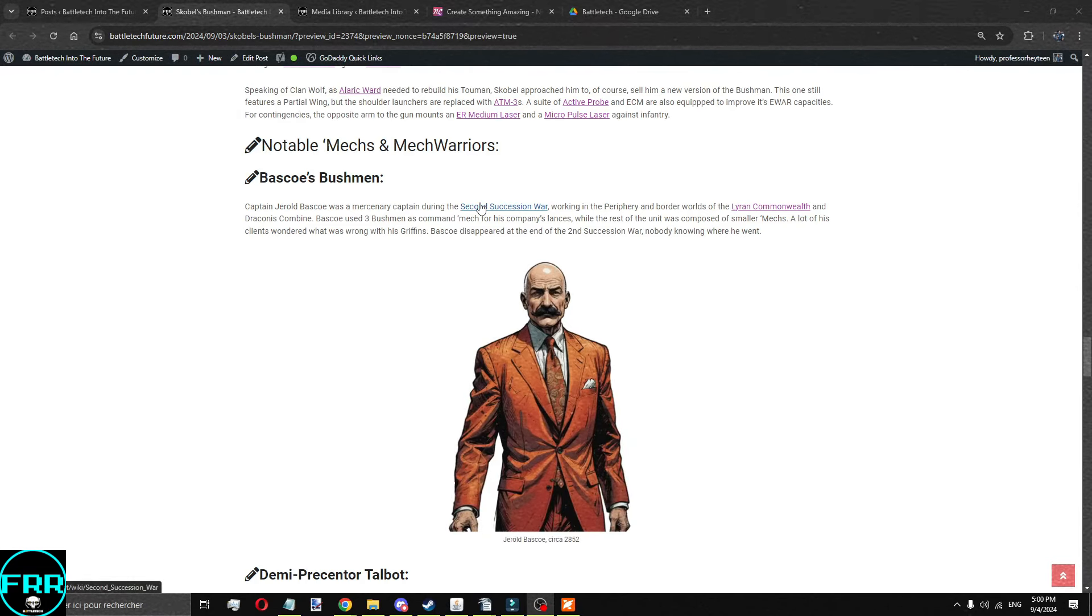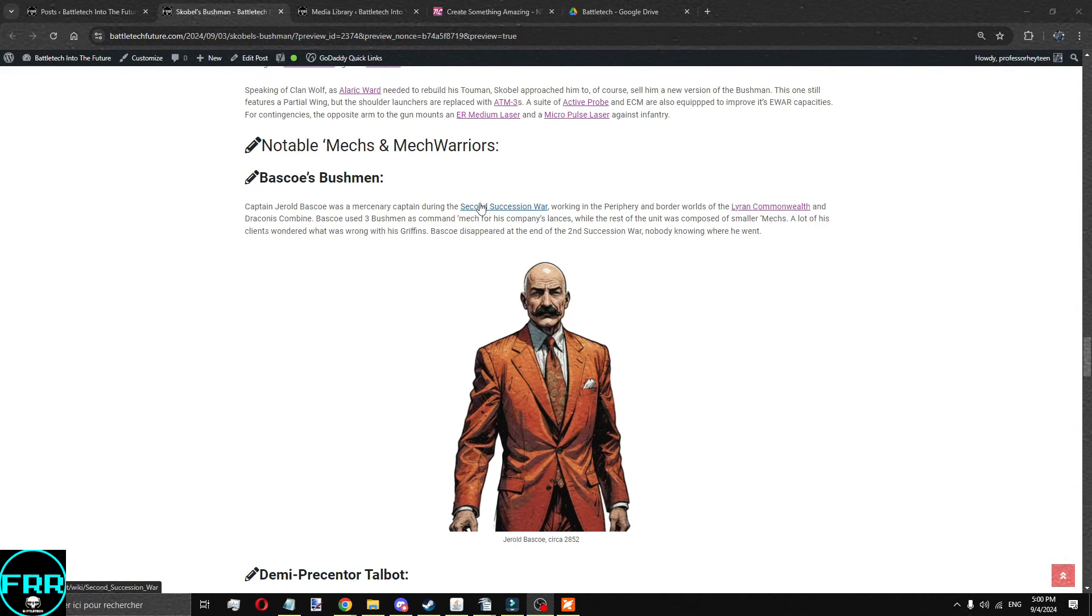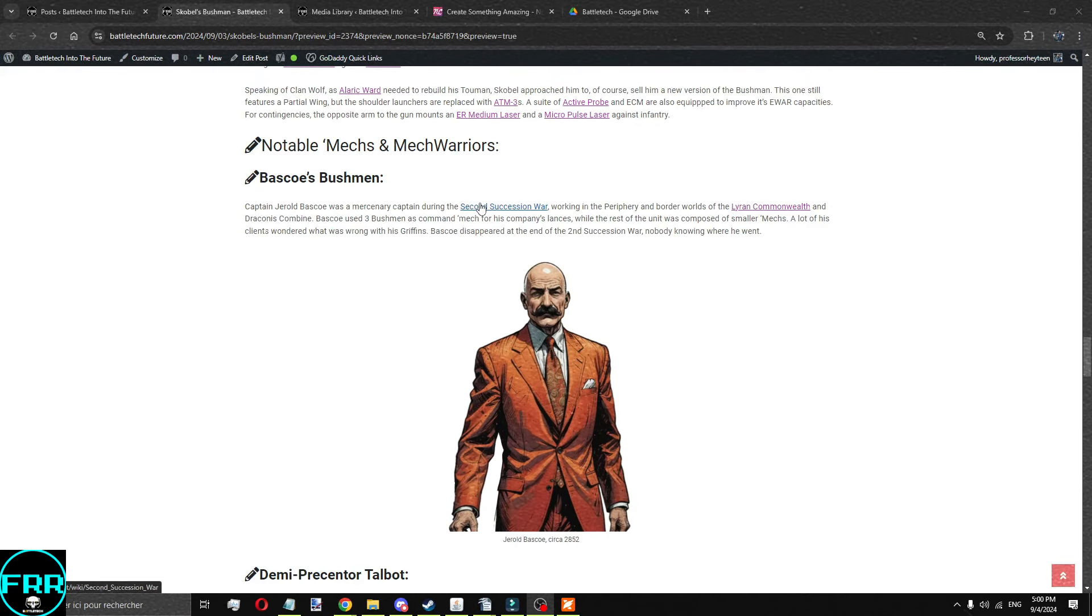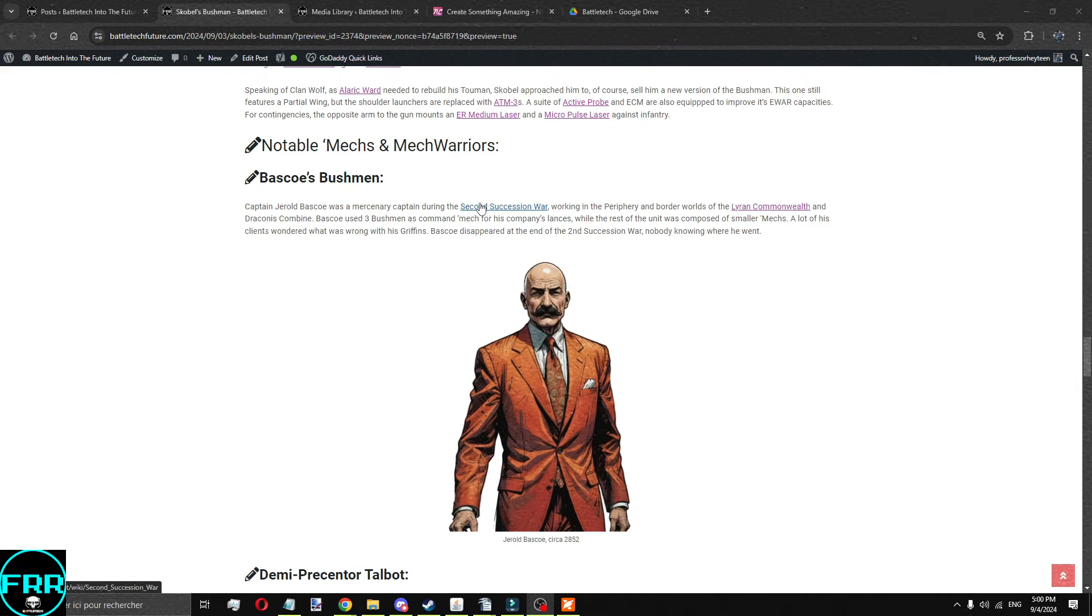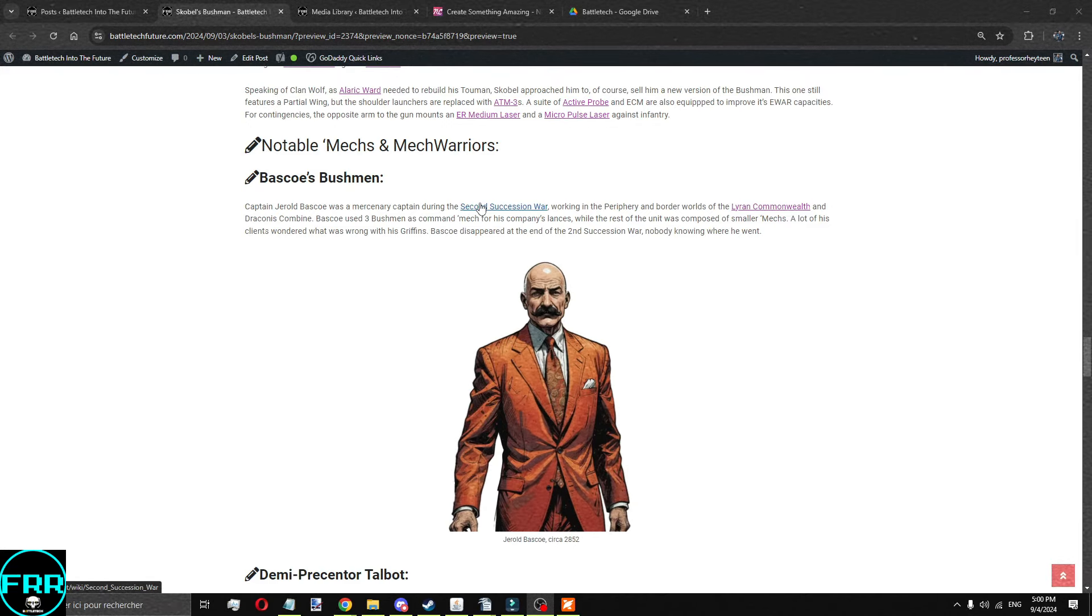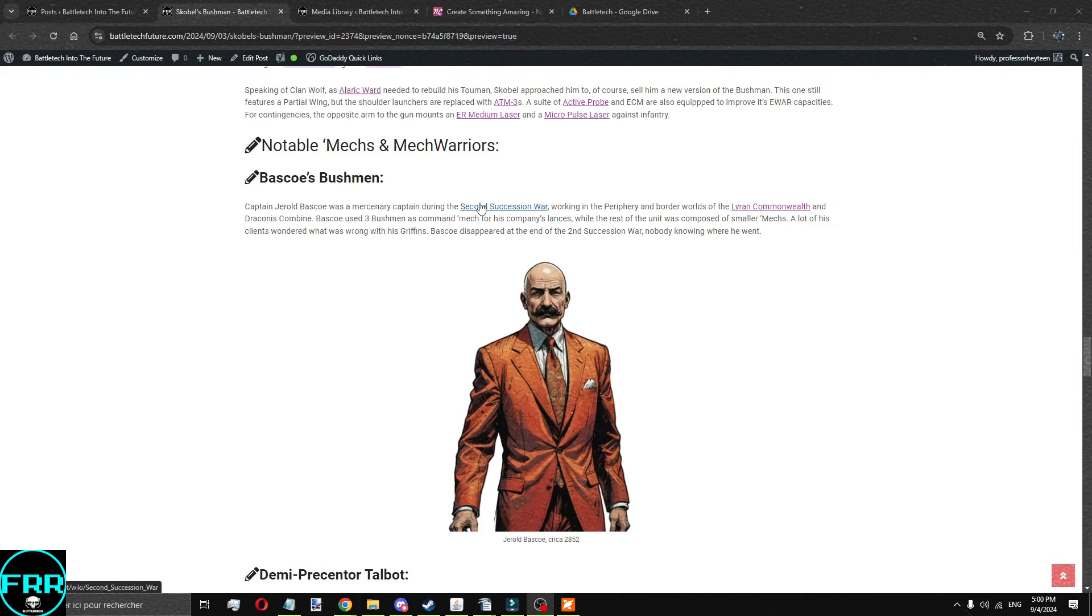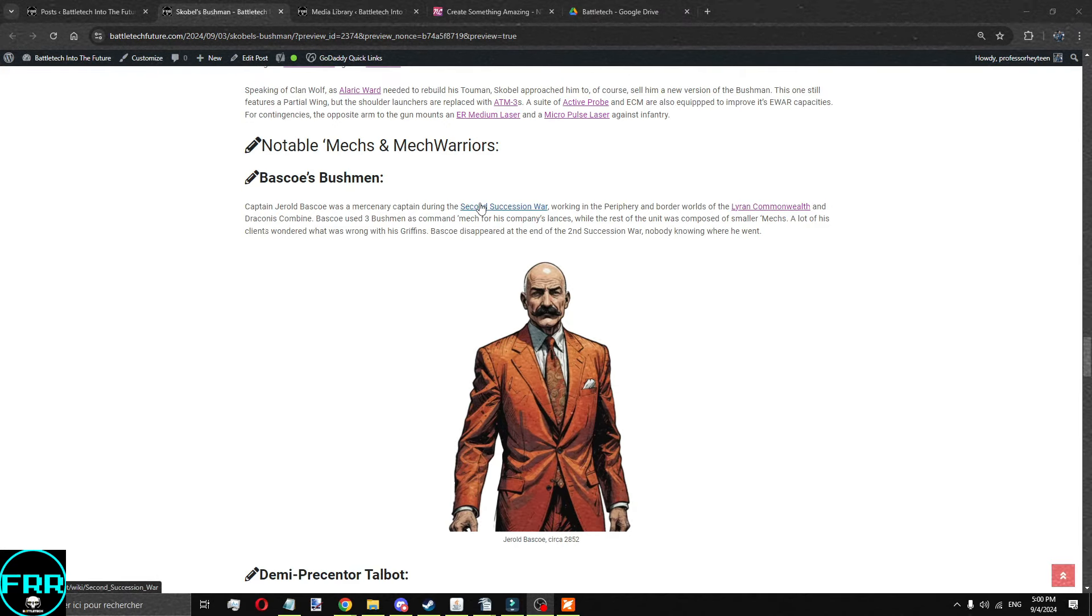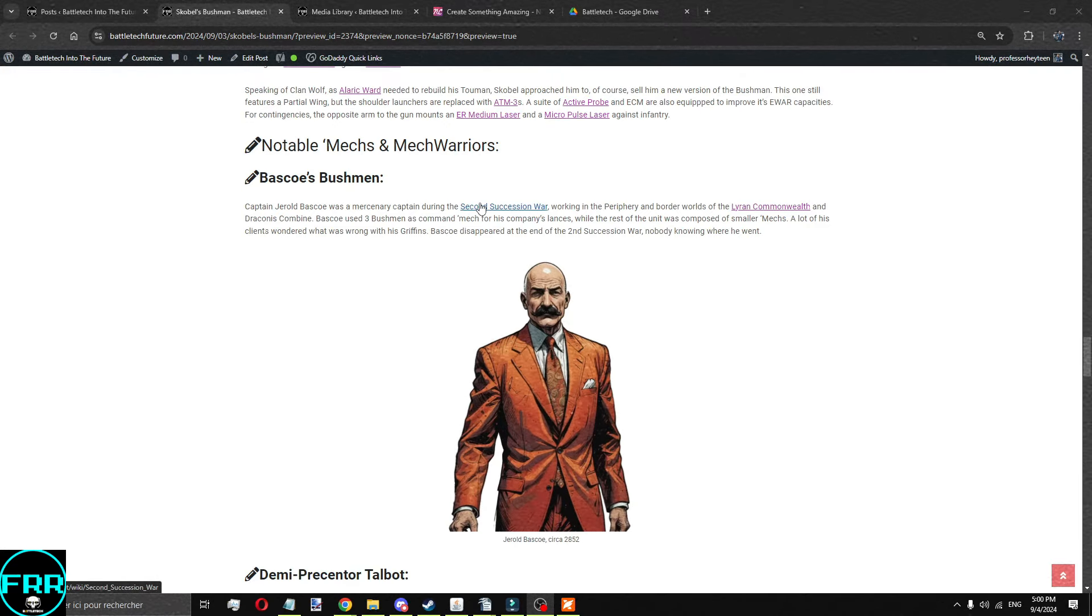I don't often do this, but we're going to talk a little bit about some notable mech warriors that have used Bushmen over the year. At least there's two that I kind of know of. The first one being Gerald Basco, who was a captain during the Second Succession War for a small mercenary outfit. It was basically a company of mechs you brought around, doing all sorts of mostly humanitarian work and rescue work in the periphery region of the Lyran Commonwealth and Draconess Combine, fighting a lot of pirates, things like that. The three command mechs in each of the lands were Bushmen, and the rest of the lands was lighter mechs, generally used for cavalry or fast movement. It wasn't anything fancy, and people really thought what was wrong with his griffins, but they did the job fairly well. And Basco simply disappeared at the end of the Second Succession War.